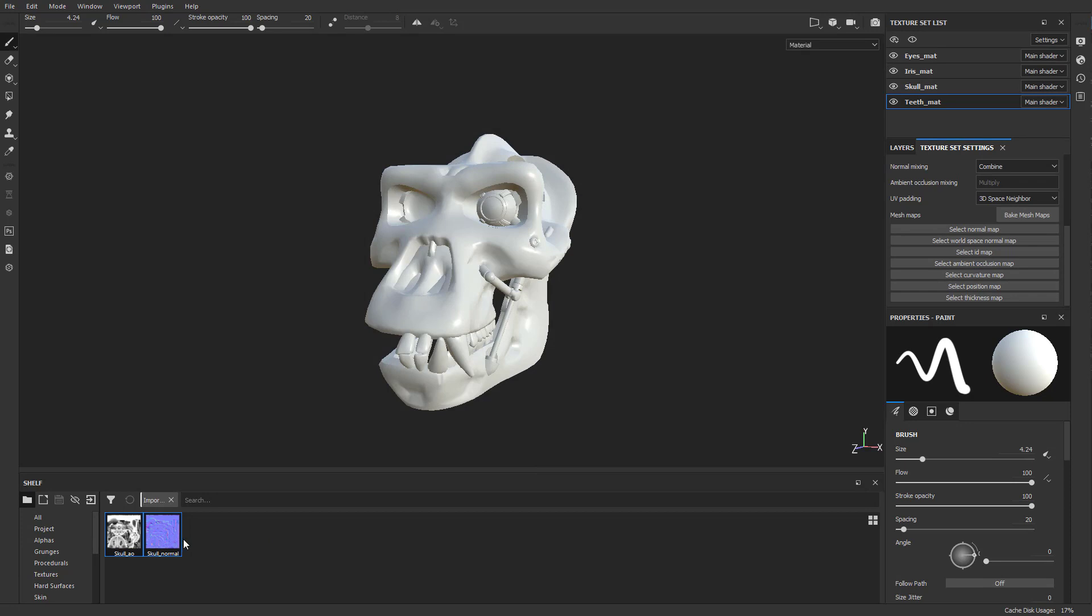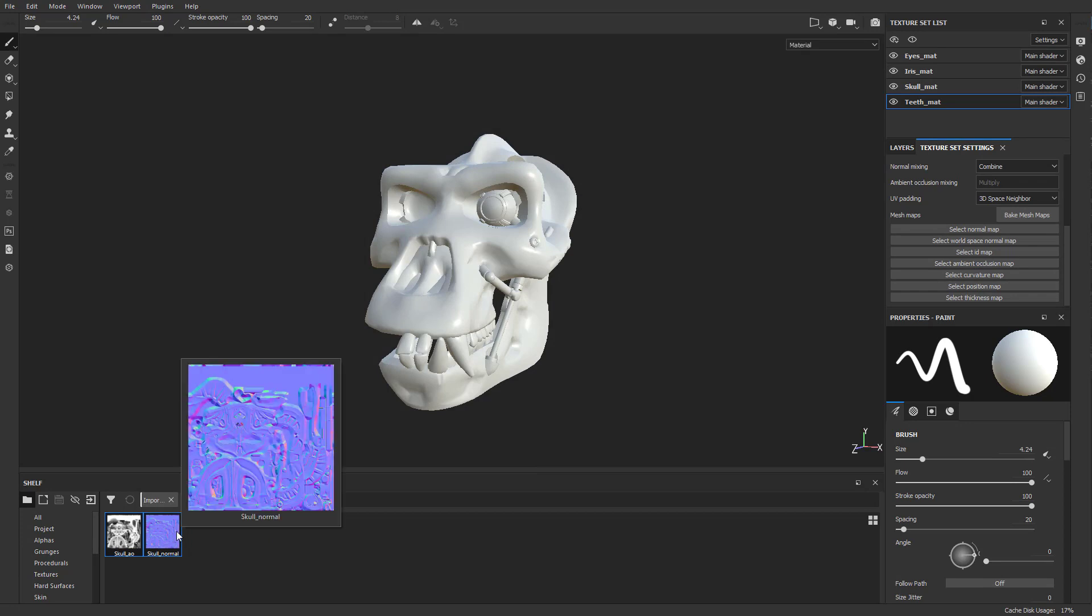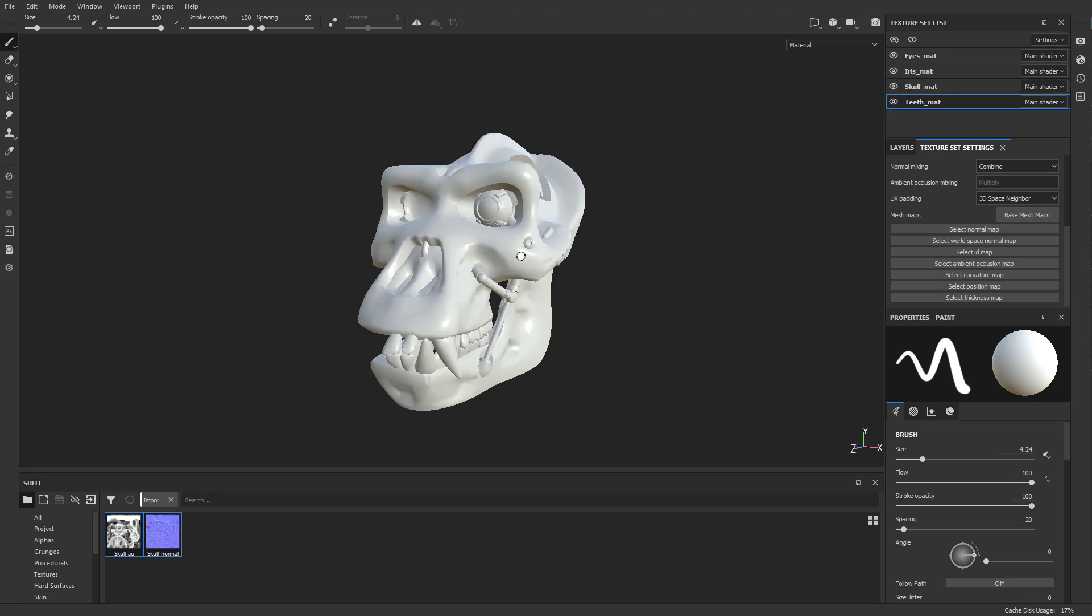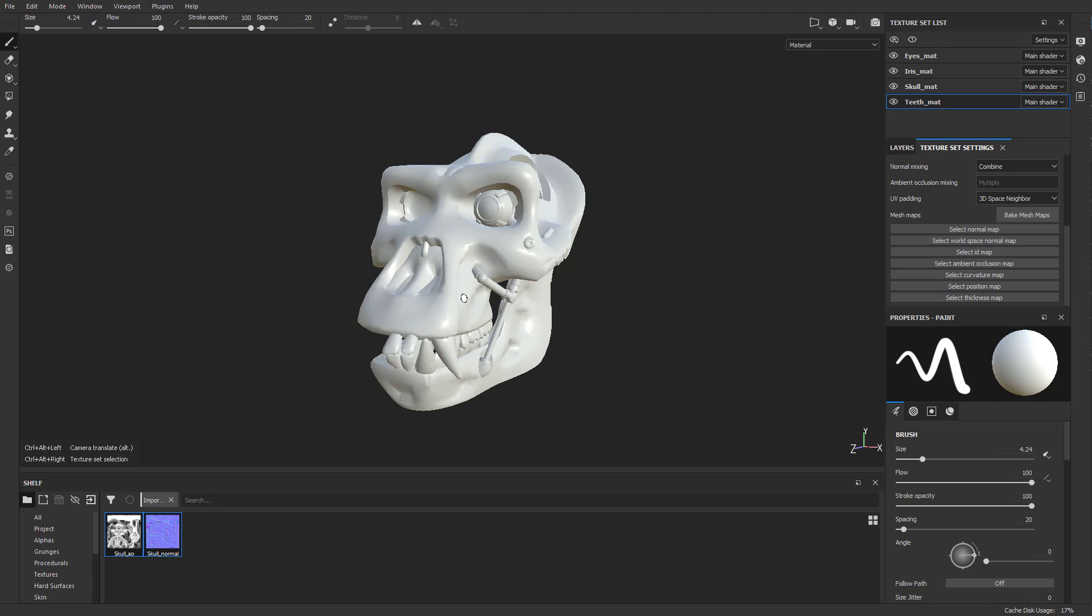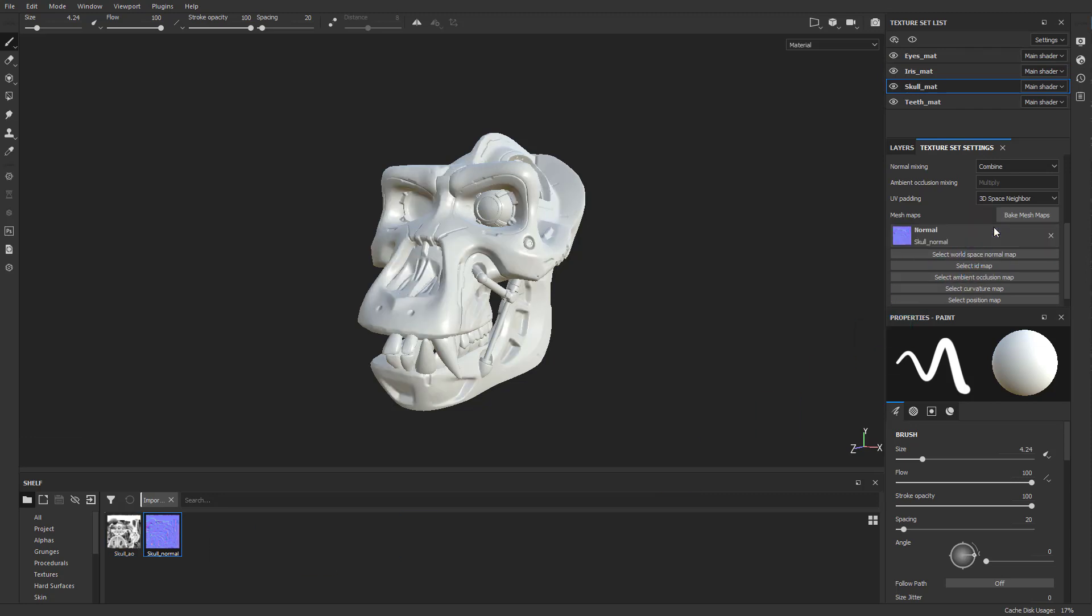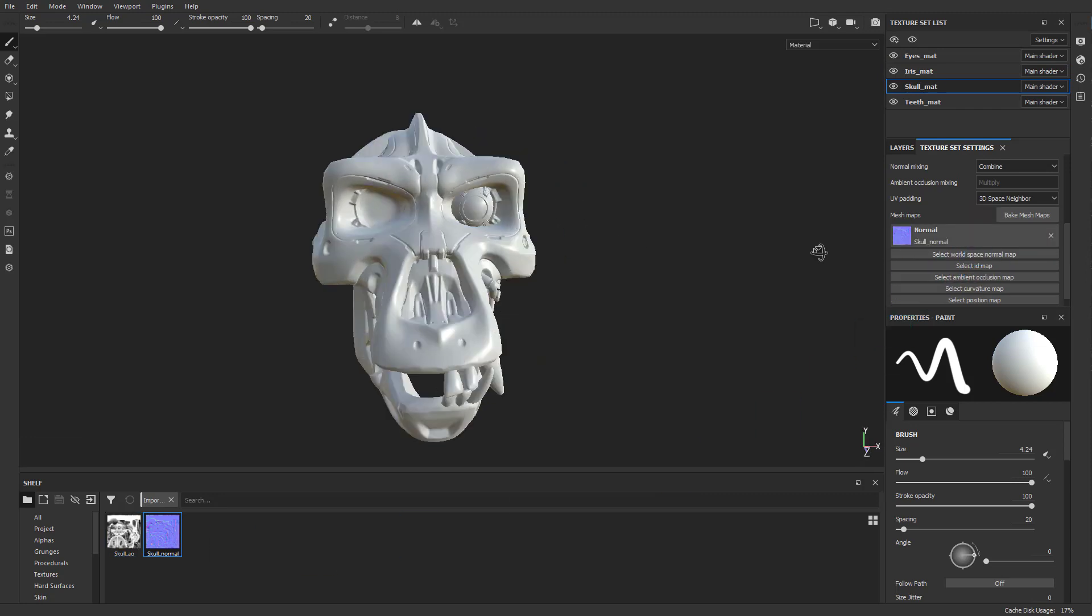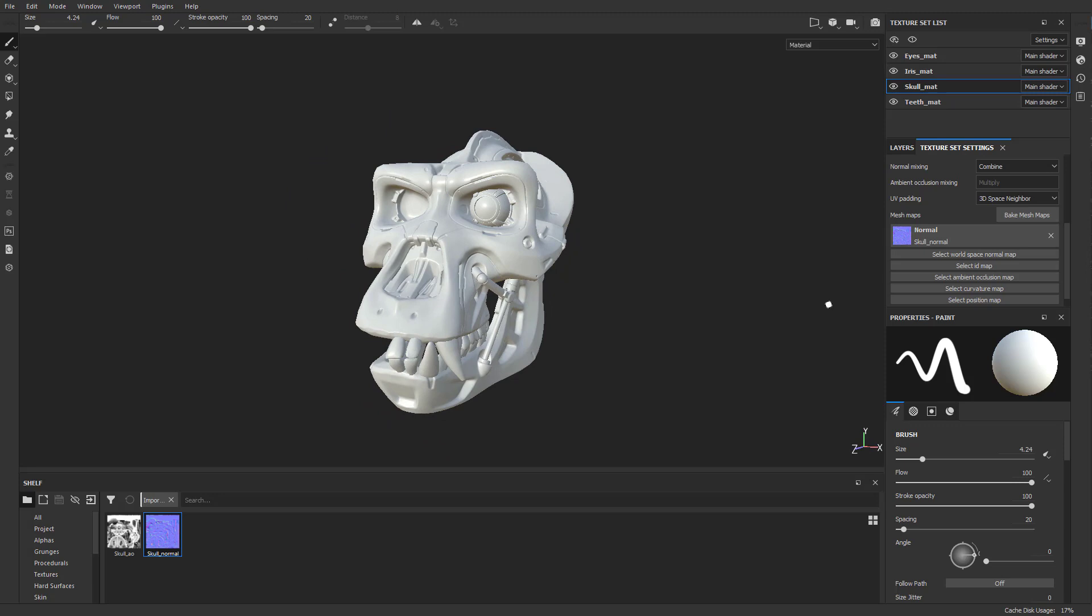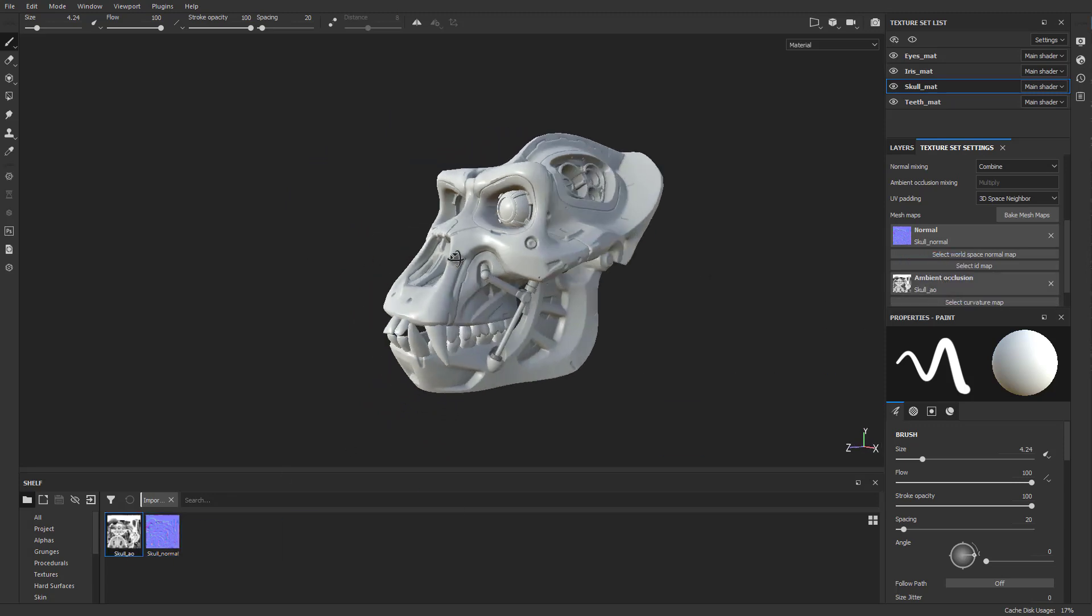You're going to see I have my skull and my normal in here. I just need to drop it on here. Make sure we have our skull selected. If you hold down Control Alt and right click, you can select the teeth or the skull or the iris or the eyes. We're going to select the skull here. Take this normal map and drop it right on that normal map section. There we go, applied. Same thing for the ambient occlusion map, drop it right on there.